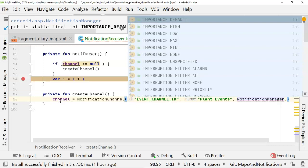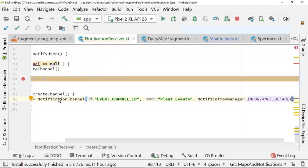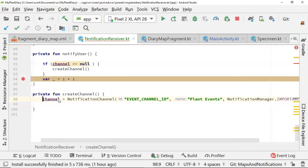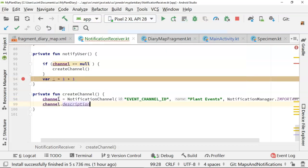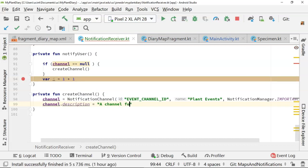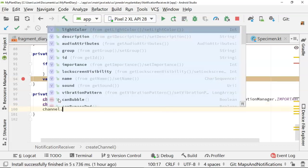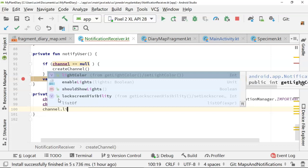Be wise here. Don't take an advertisement and call it highly important. Be prudent and be thankful of the user, because remember, the user can change things about your channel later. So we're going to go ahead and call this importance default. Now after that, we'll say channel.description, and we'll give it some attributes here. So a channel for plant events and channel.lightcolor.